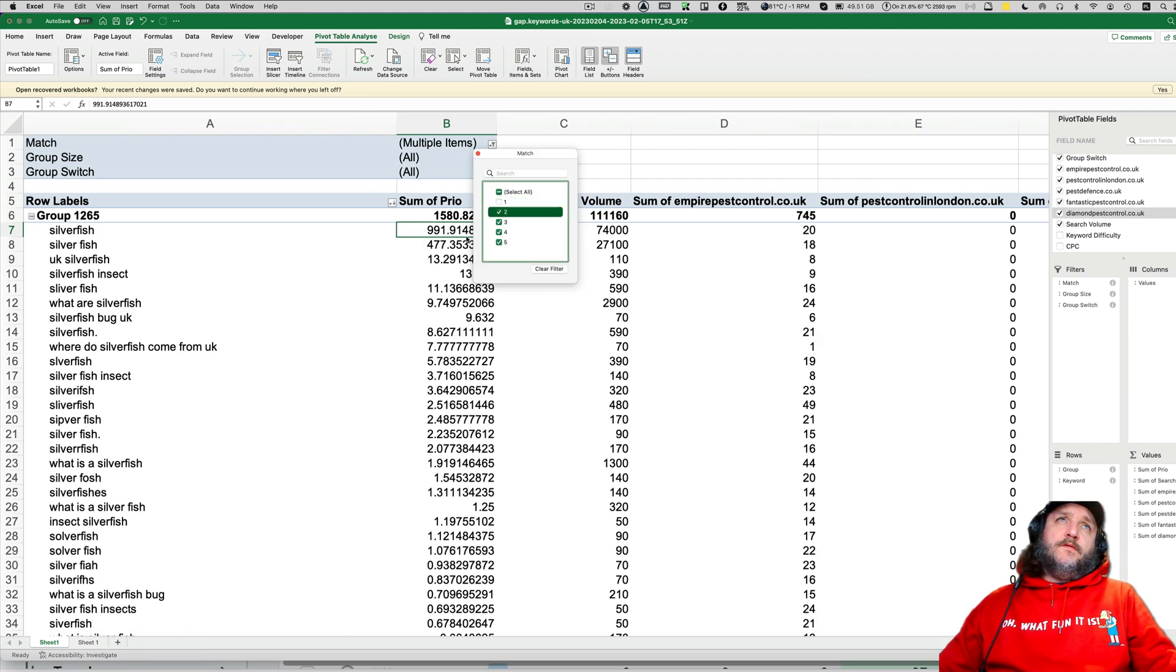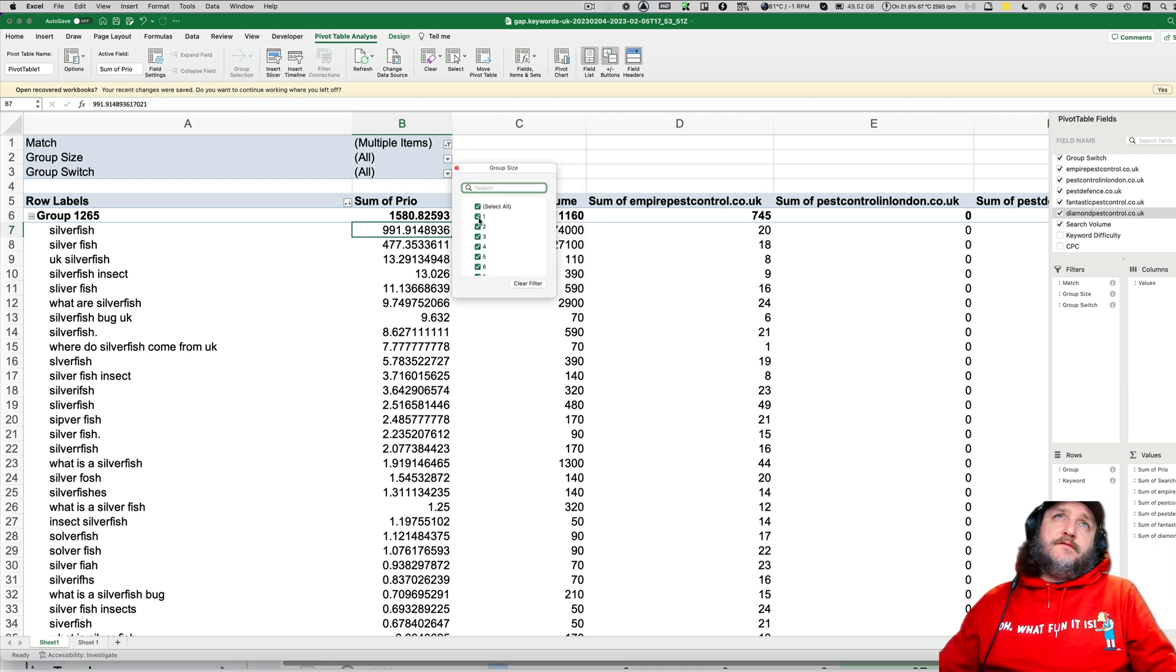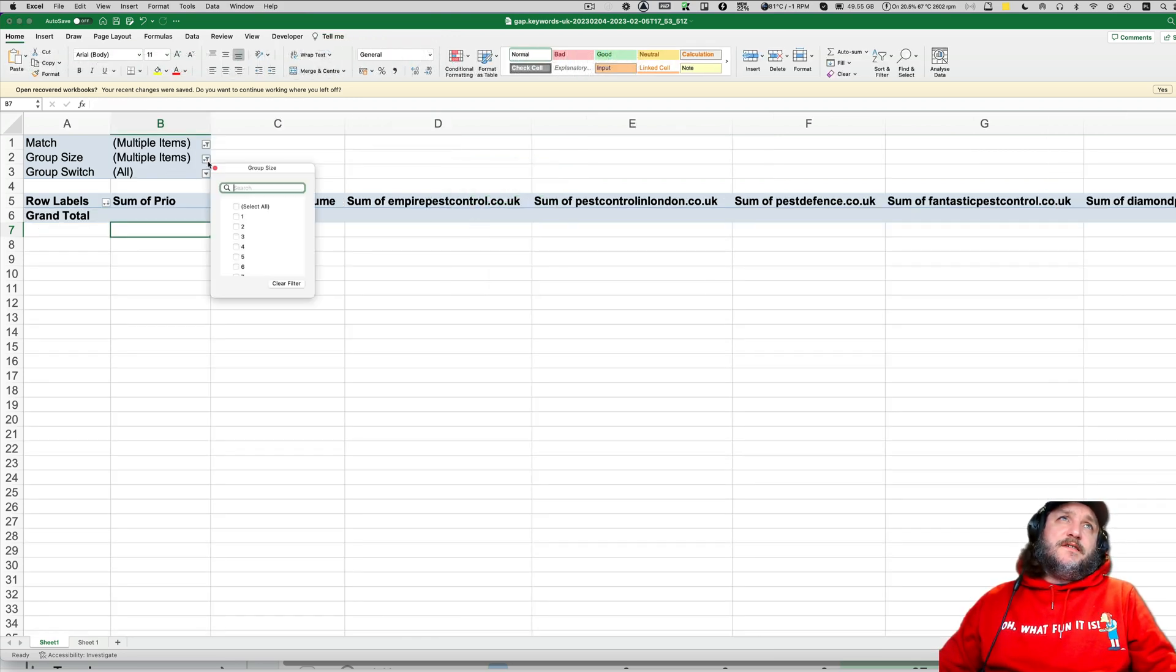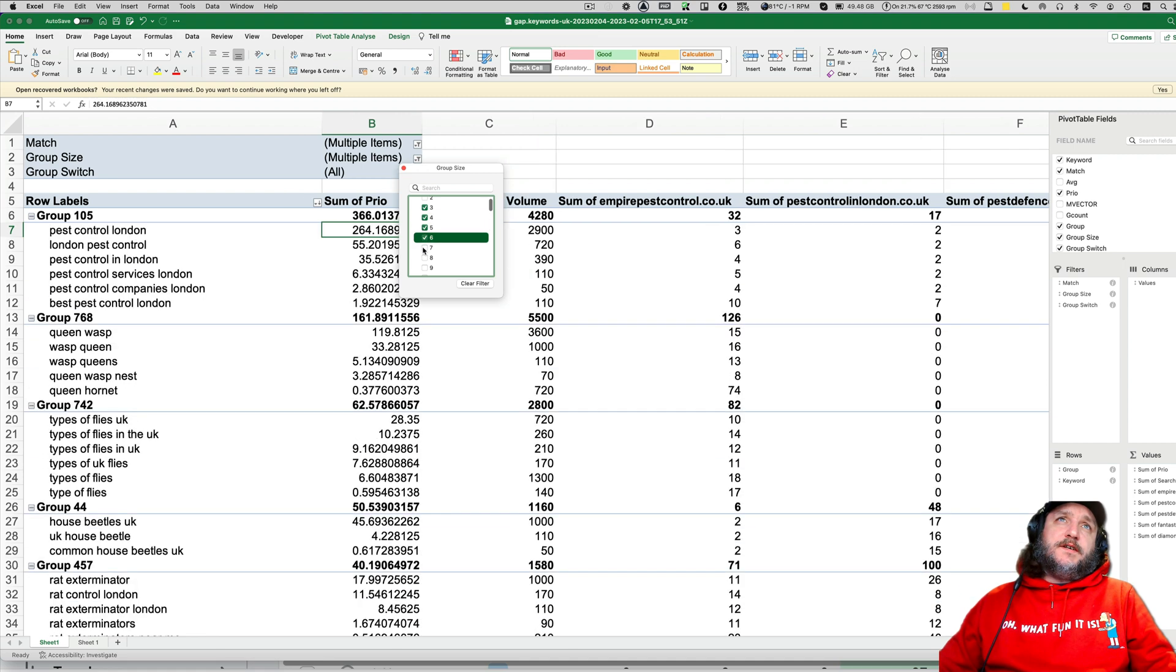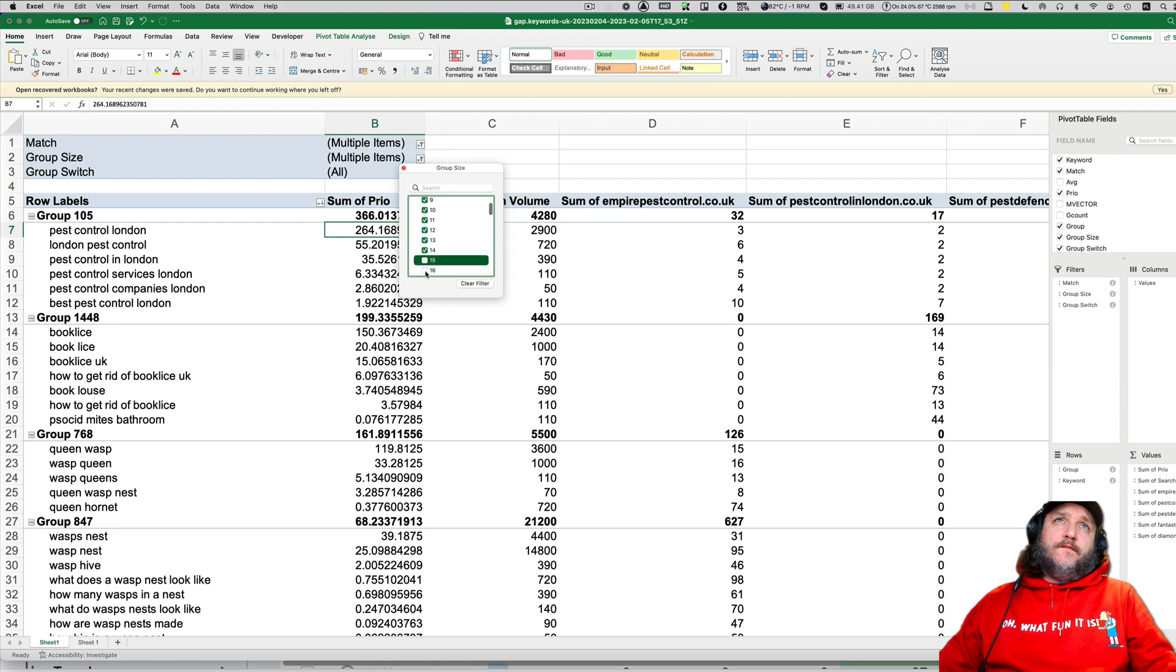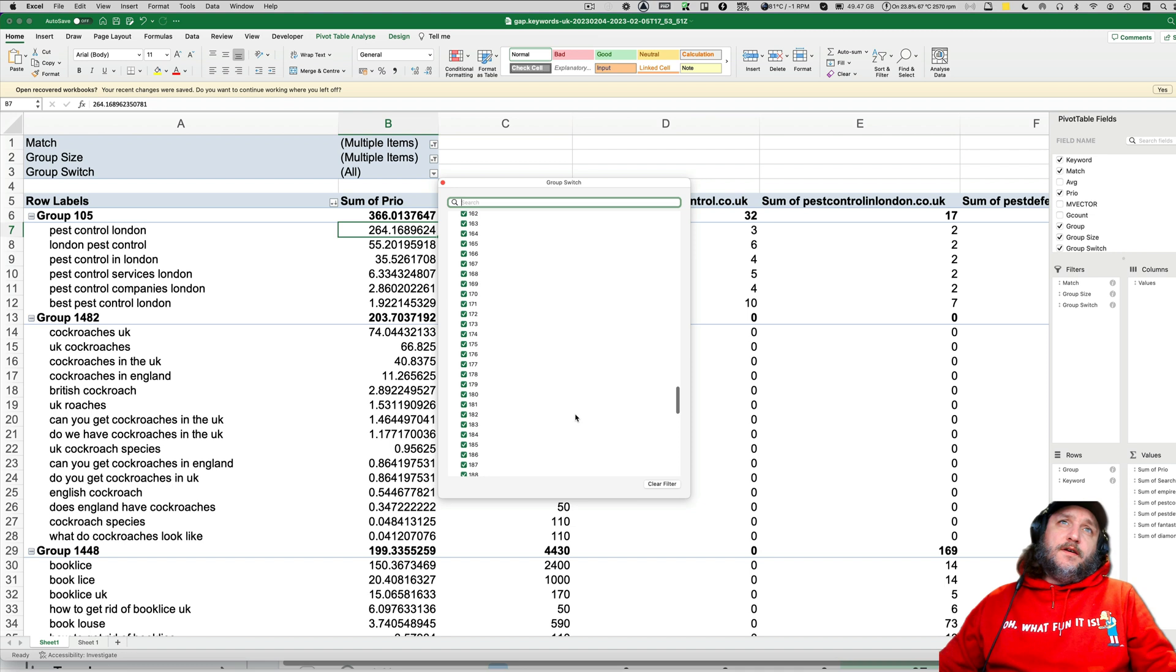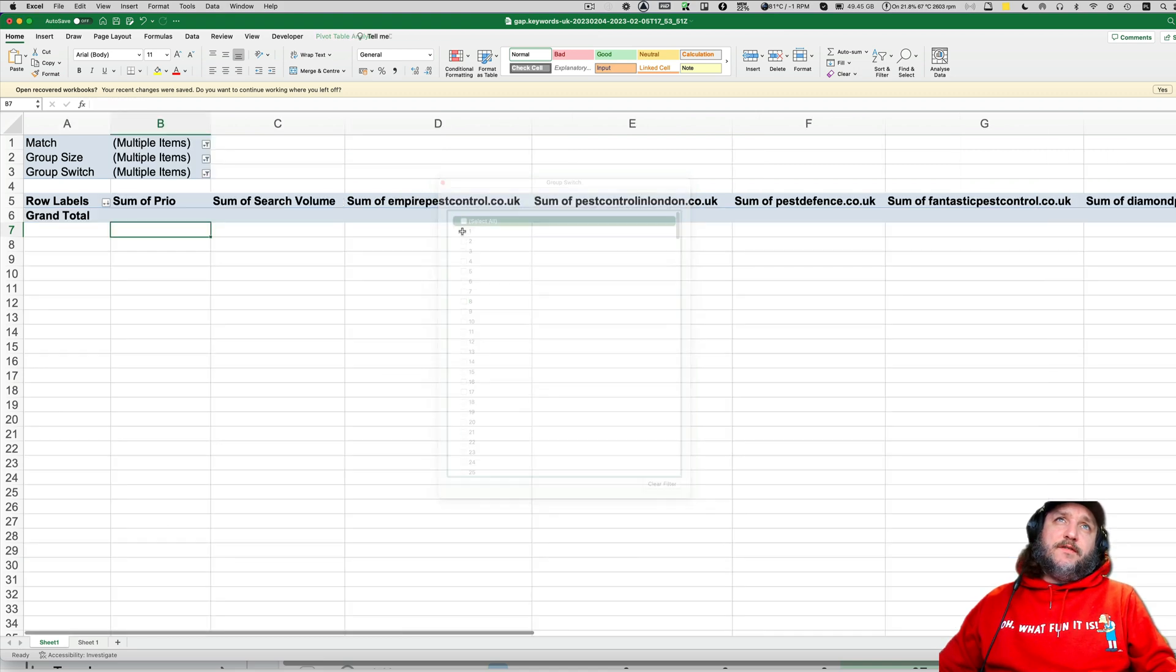Only show me keywords that at least two, three or more competitors are ranking. The size of the group must be at least three keywords or more. And groups which exclude all these groups which contain 200 keywords because that means it's completely random.